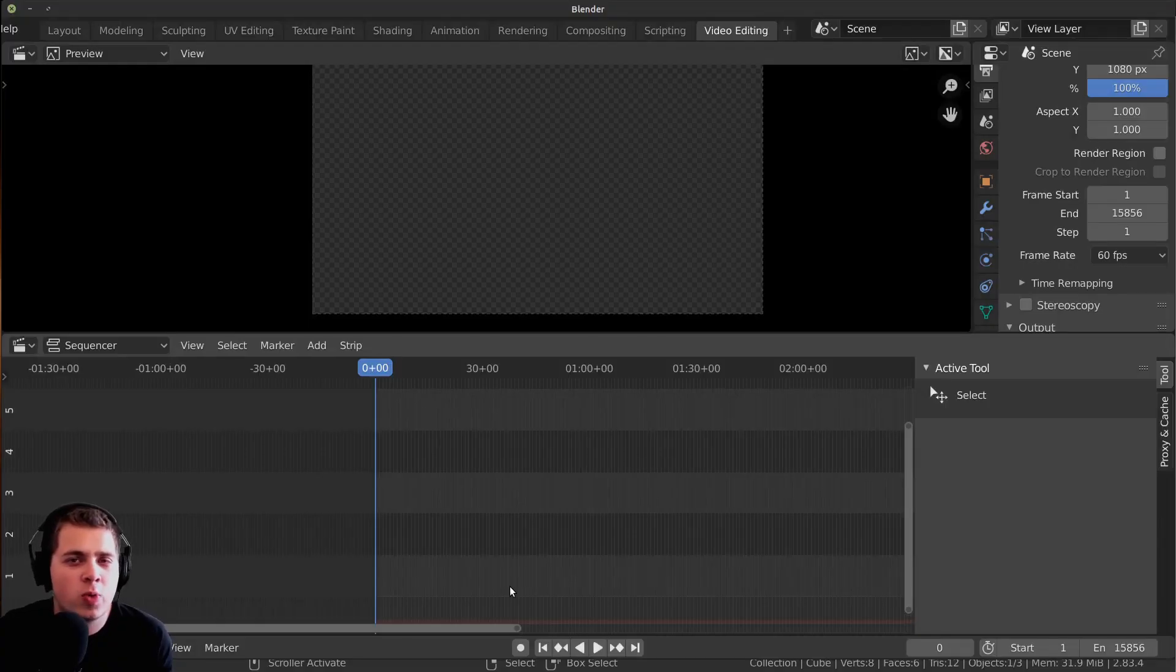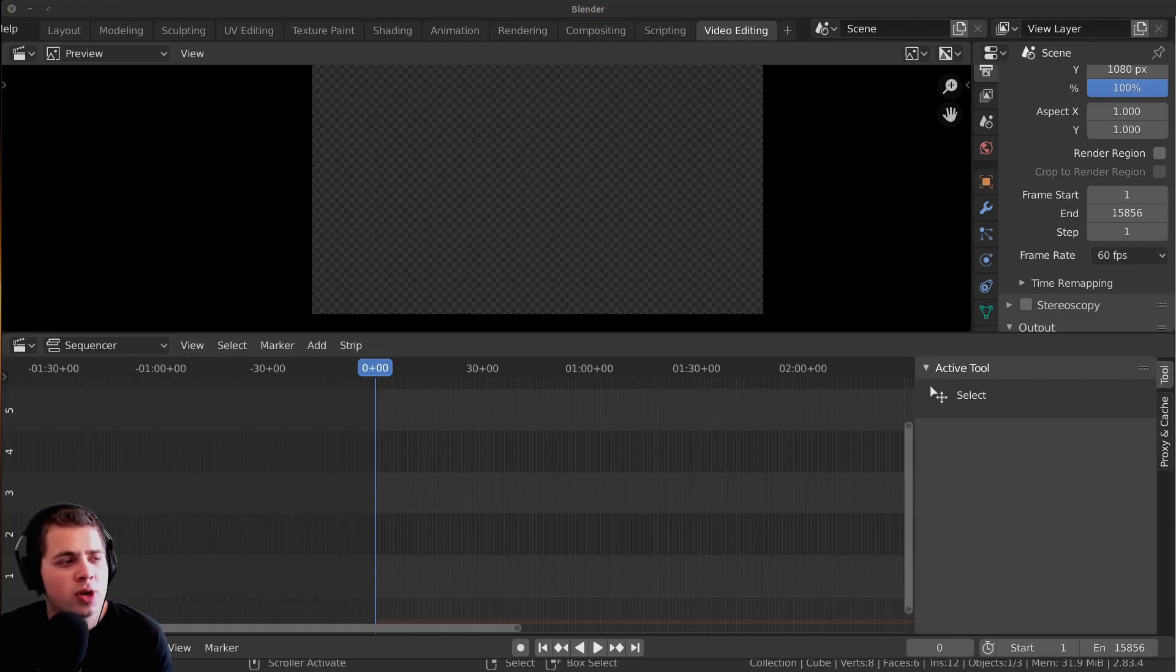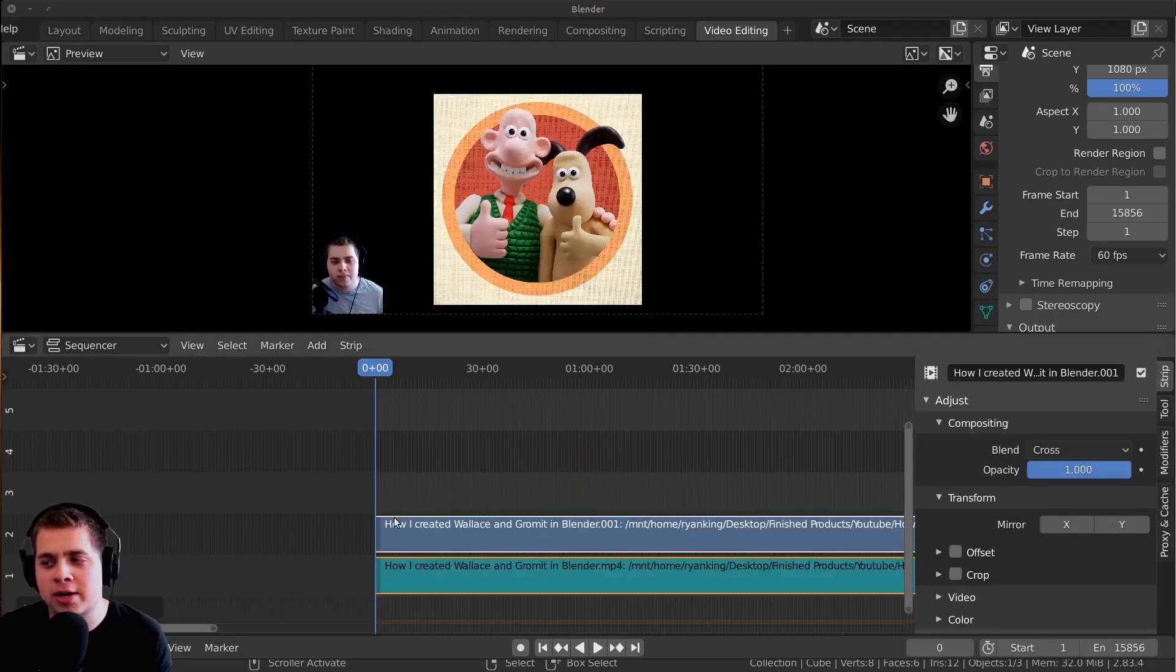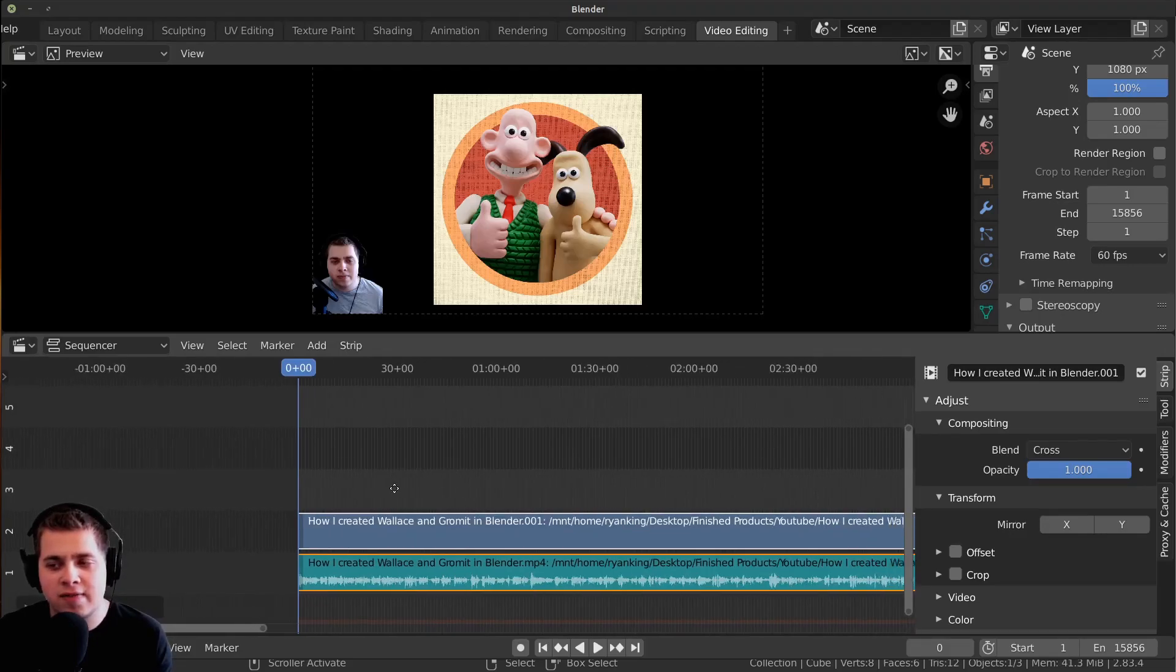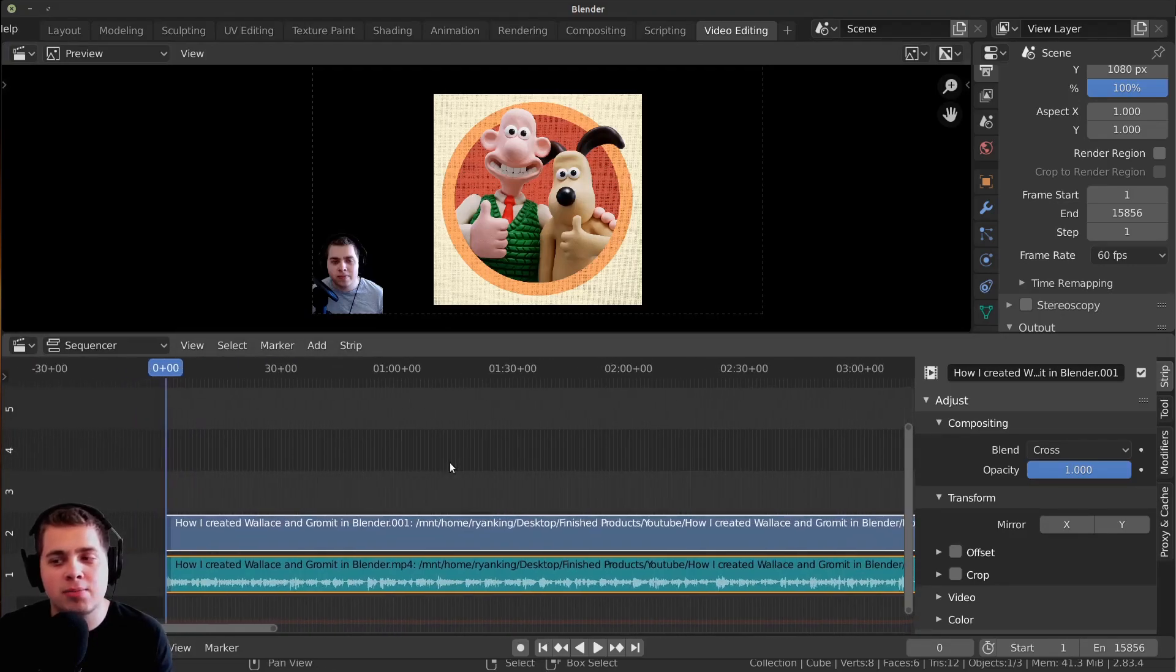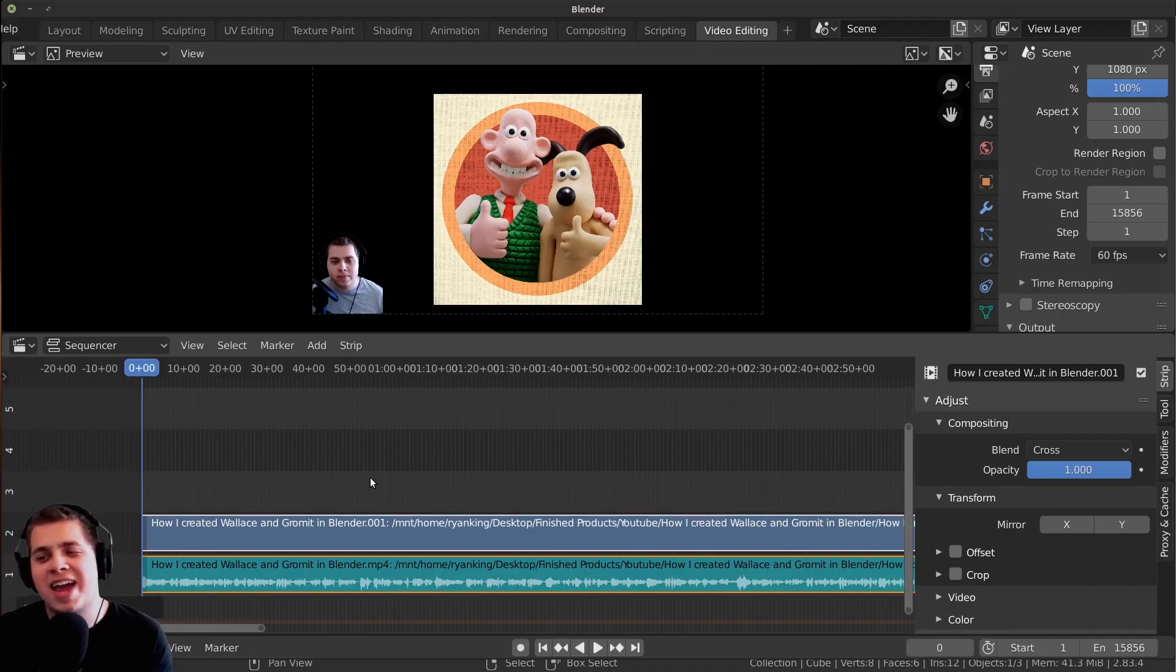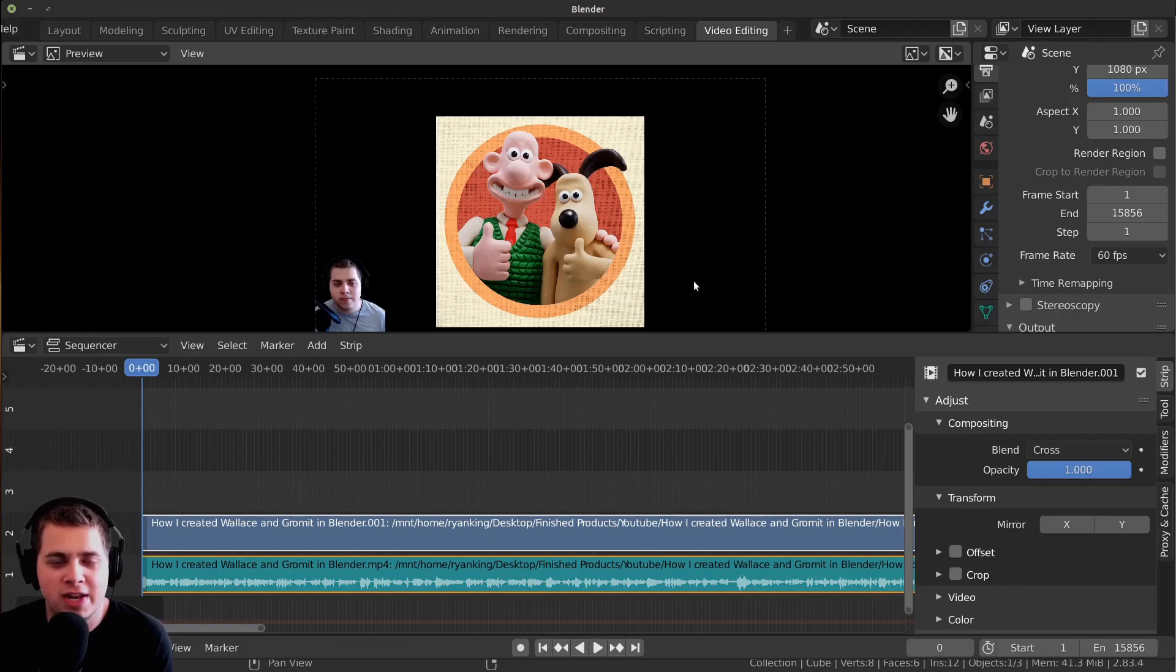There are a few reasons why you might want to convert your videos, and one reason is the frames per second. I'm going to add in this video, How I Made Wallace and Gromit, in Blender. There will be a card up on the screen and a link in the video description if you want to watch this video.